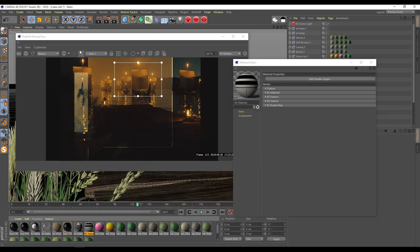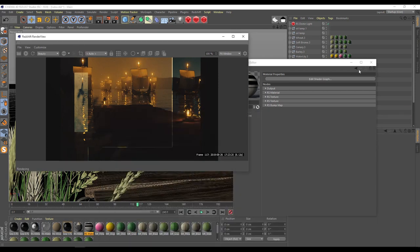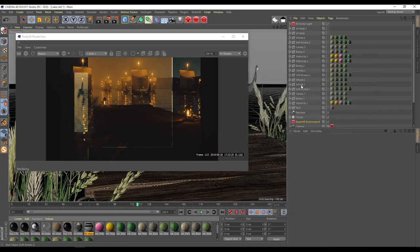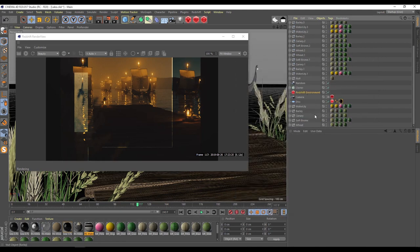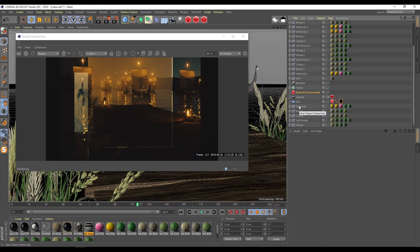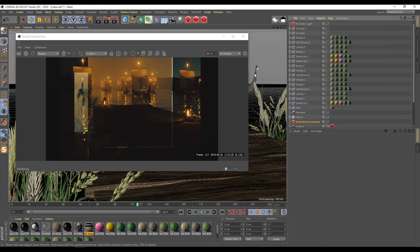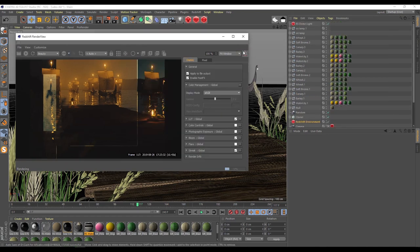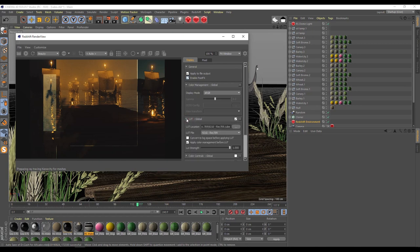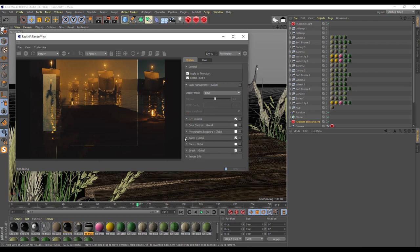Additionally I use some post effects. I use some LUT, number of LUT Rec 709. I hope you have some collection somewhere. And I have some bloom. And I have some grain, just little bit to receive some result.